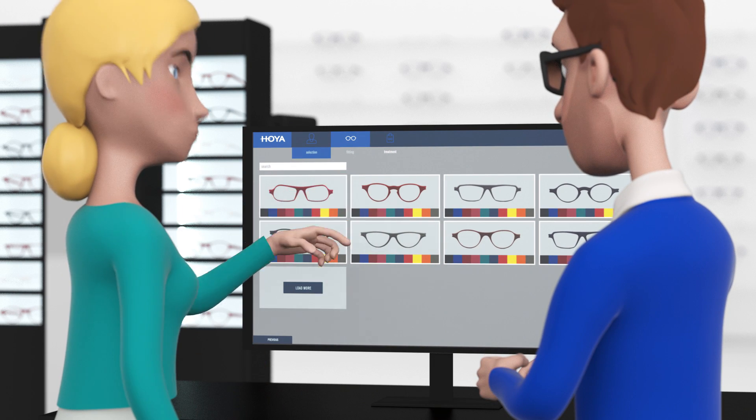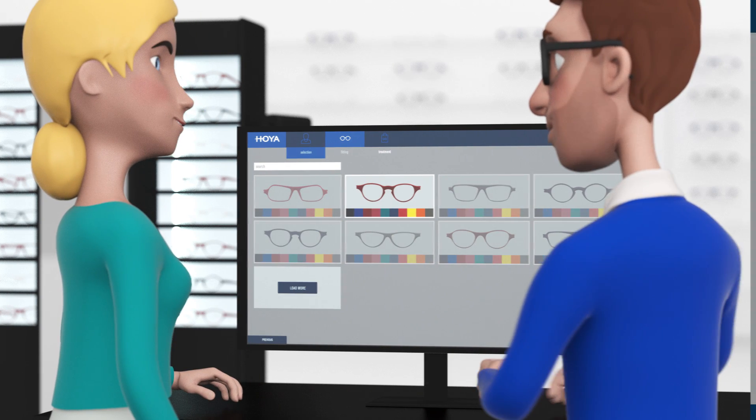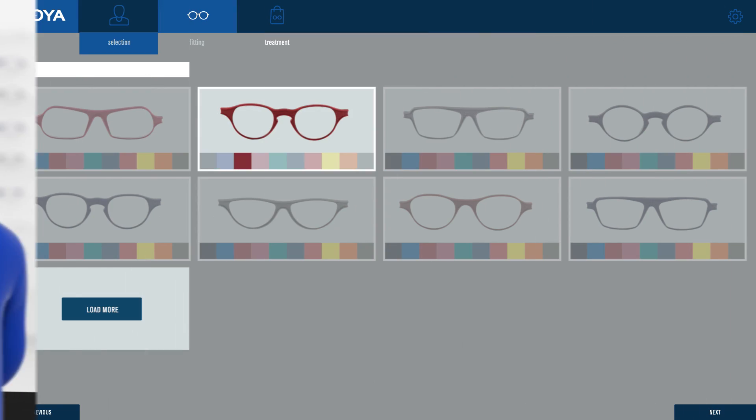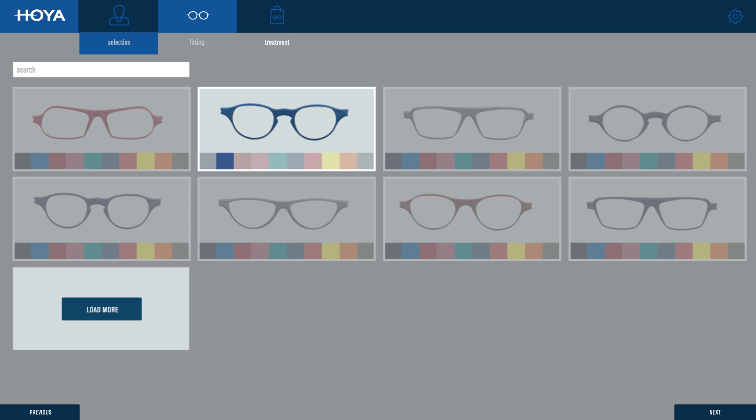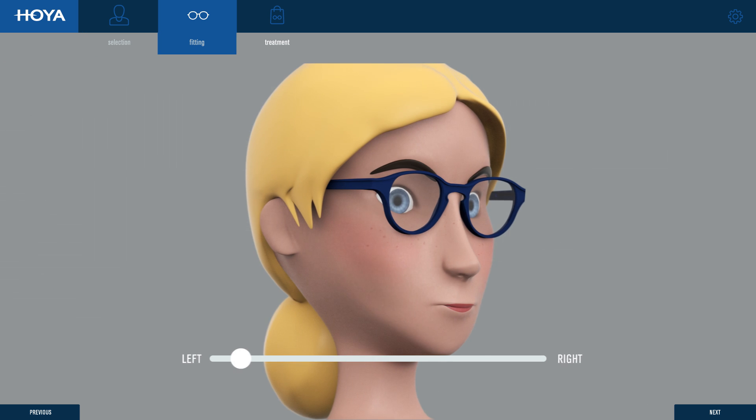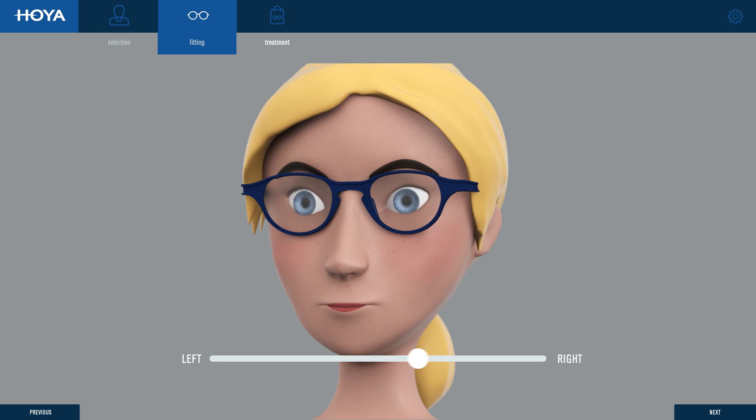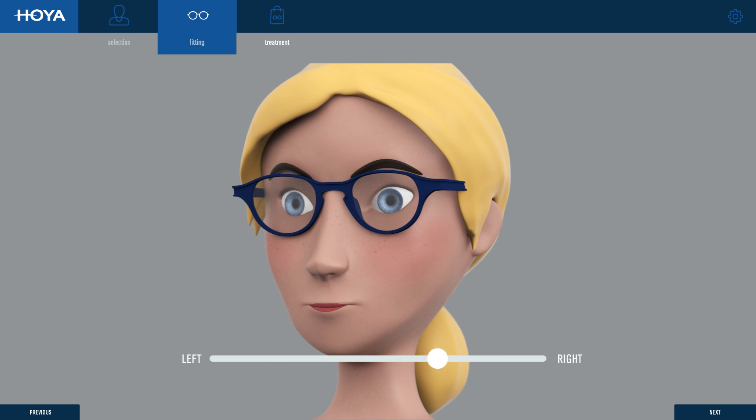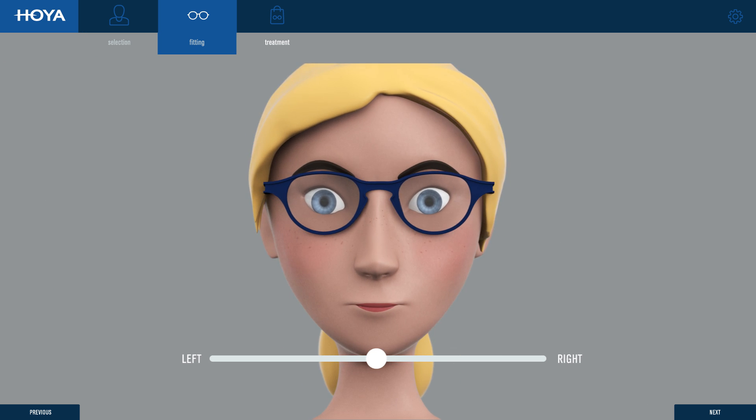The customer chooses the model they like, then adds a color and finish. The result is displayed on the screen. Small modifications can be made at this point, ensuring complete satisfaction.